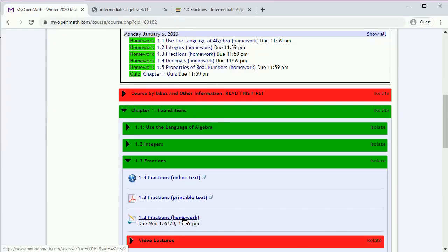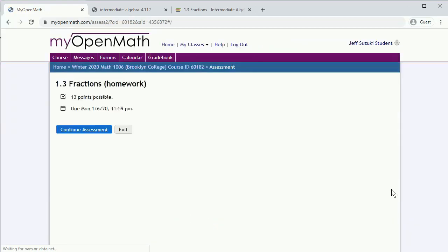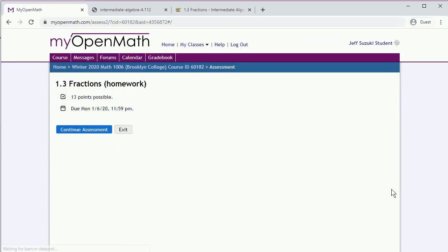When you open up the assignment, it'll tell you something about the number of points possible and when it's due. And if you did some work, it'll say to continue the assessment. Otherwise it'll say something like start assessment. So let's continue this assessment.